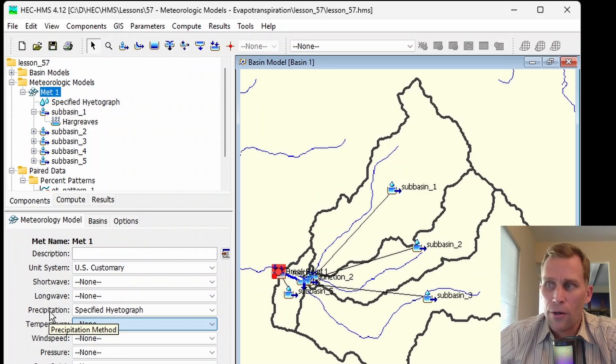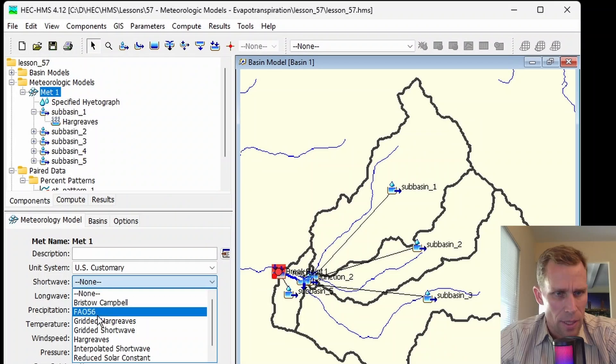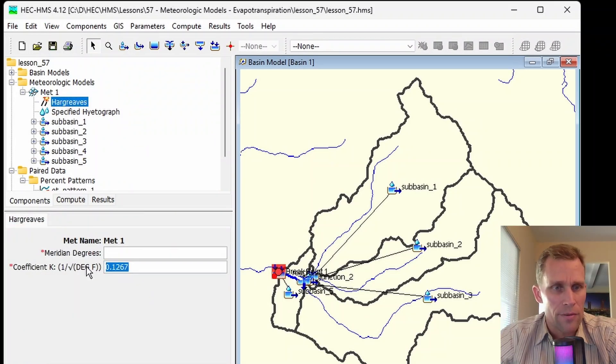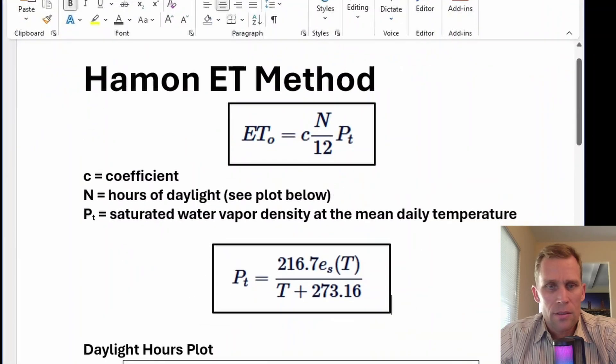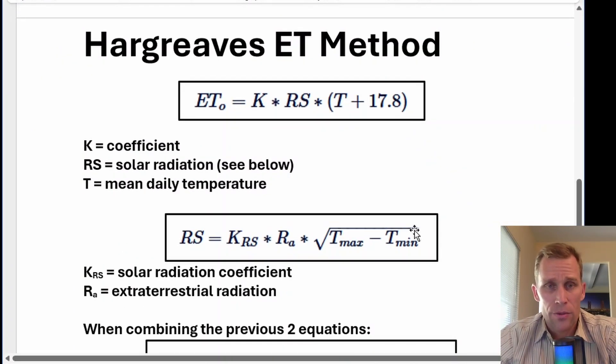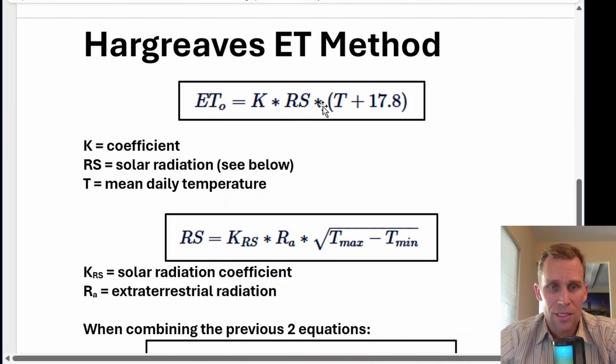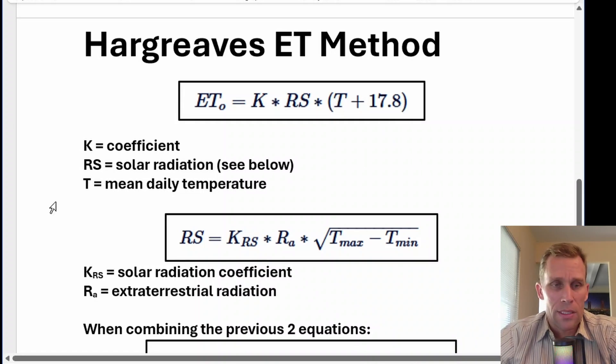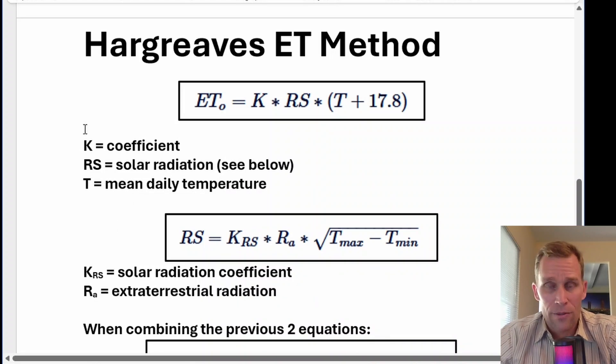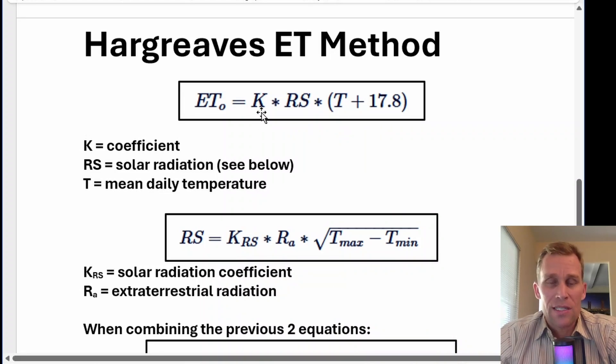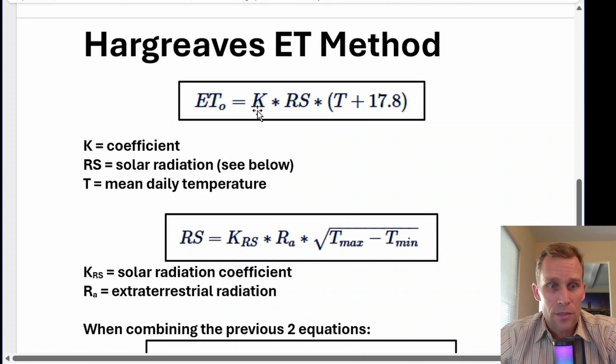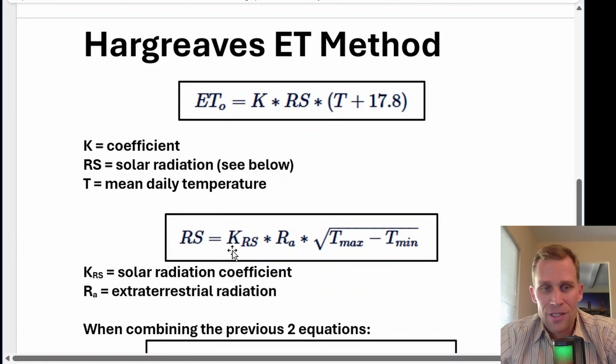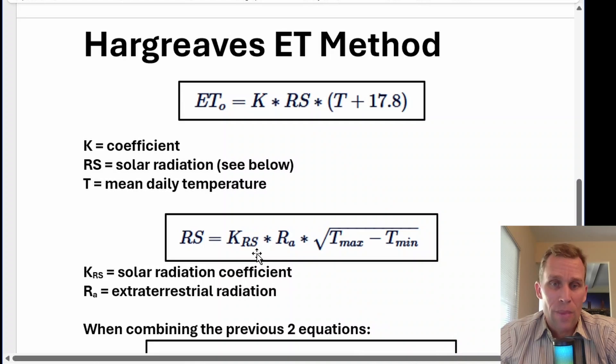We must use a shortwave radiation method and a temperature method. This is often paired with the Hargreaves shortwave radiation method. This equation came from the HMS technical user's manual. Evapotranspiration equals K coefficient times solar radiation times the quantity T plus 17.8, where T is the mean daily temperature. This K coefficient represents the evapotranspiration coefficient. And when calculating this solar radiation term RS, this K coefficient K sub RS refers to the coefficient for Hargreaves in the solar radiation method.